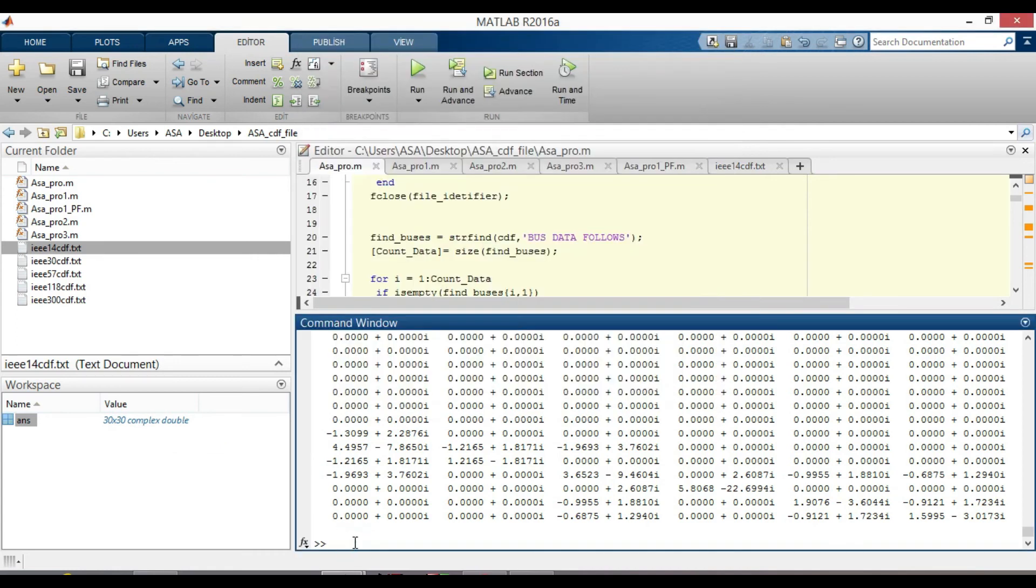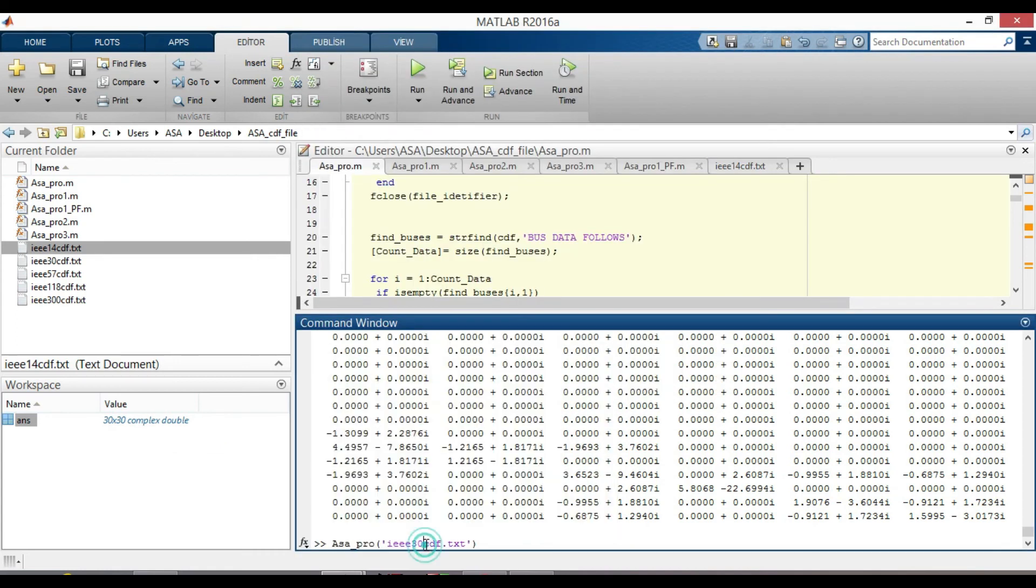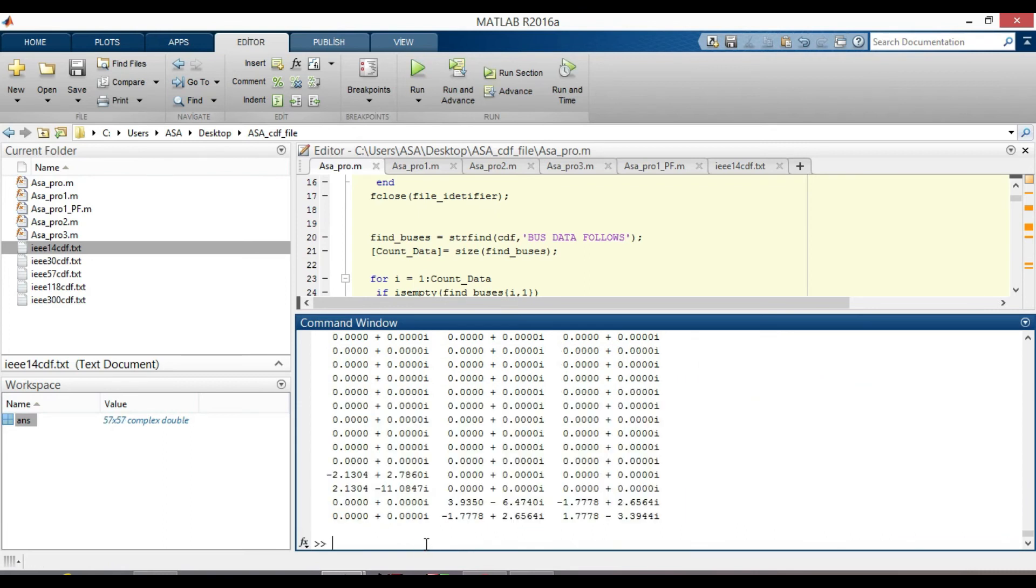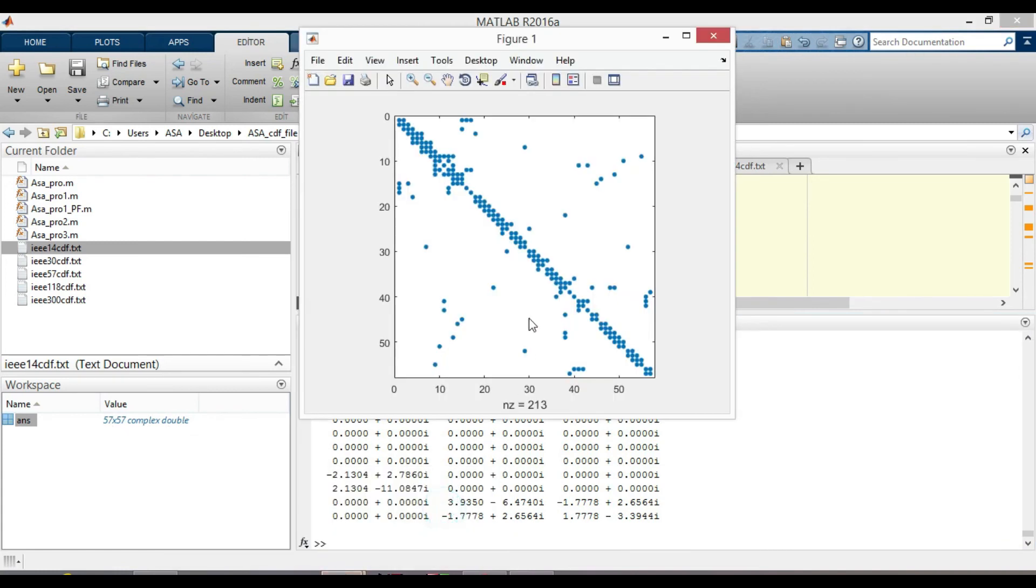Do that for IEEE 57 cdf file. As you can notice, a 57 by 57 matrix is created. And this is also the sparsity pattern plot of YBUS. With 213 number of non-zero elements.